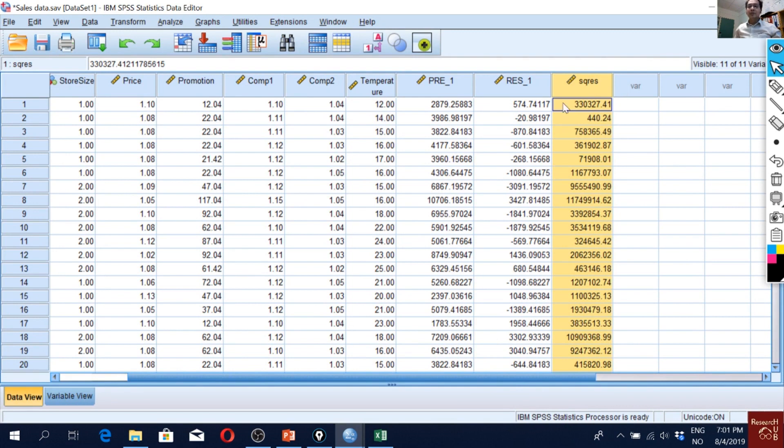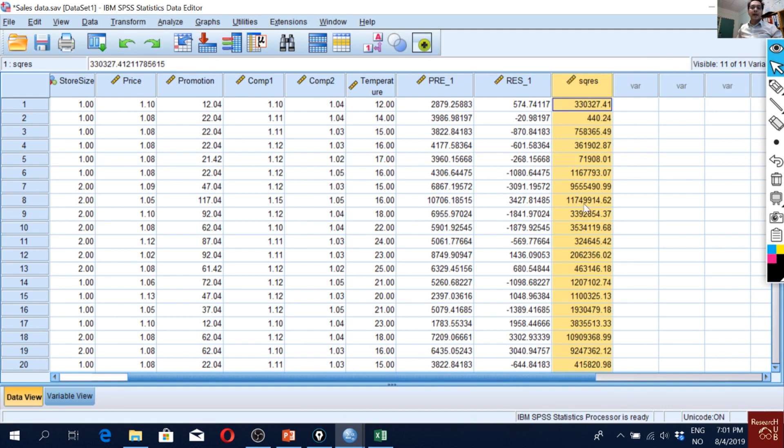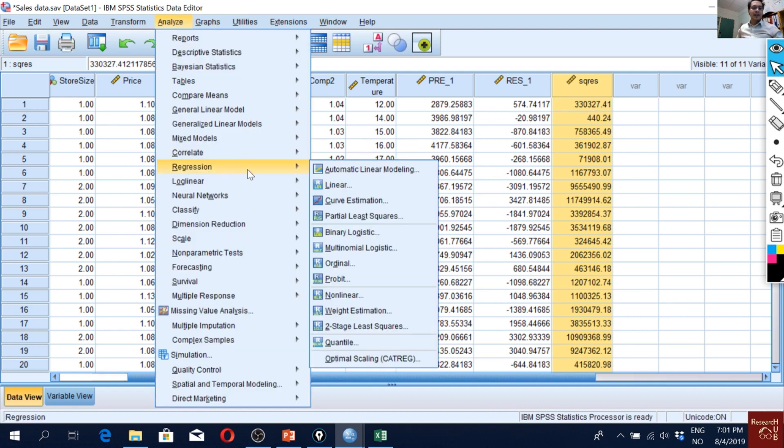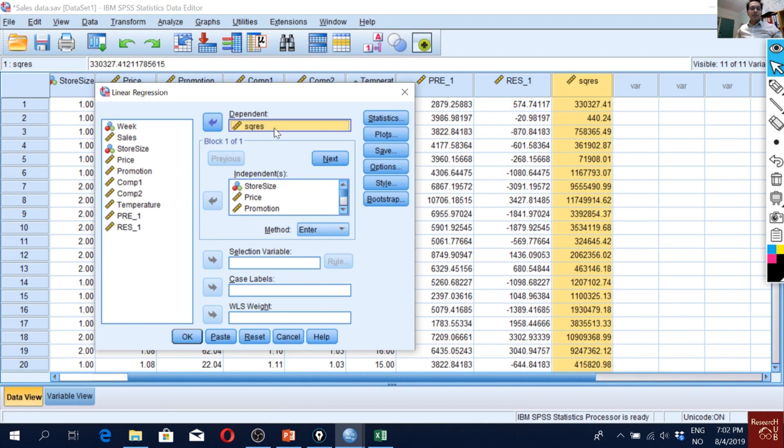So I will use this variable as the dependent variable and I will regress all the independent variables on it. So I did this mostly to get rid of the negative signs and have more standardized values. And then I will go to Analyze again, I will go to Regression. So I will just use the residual square as the dependent variable and I will keep all the independent variables the same.